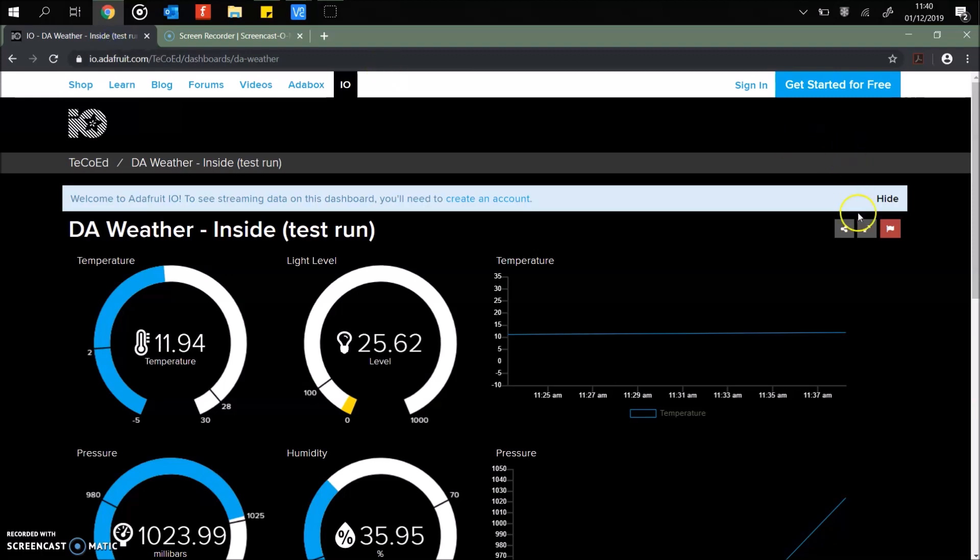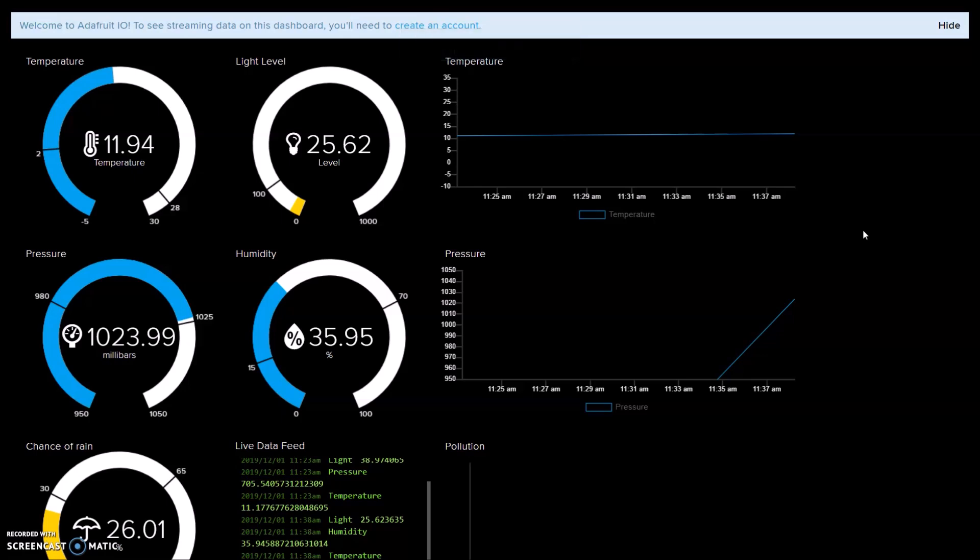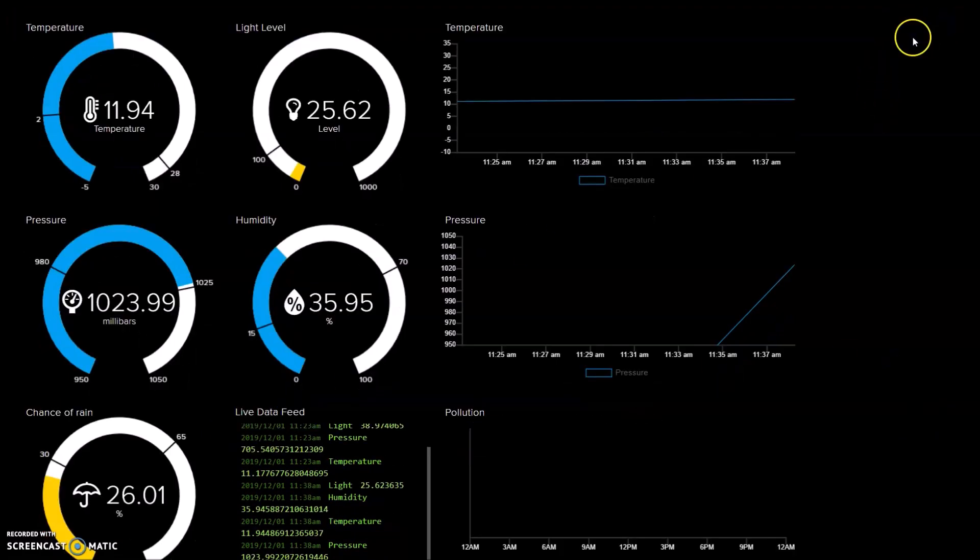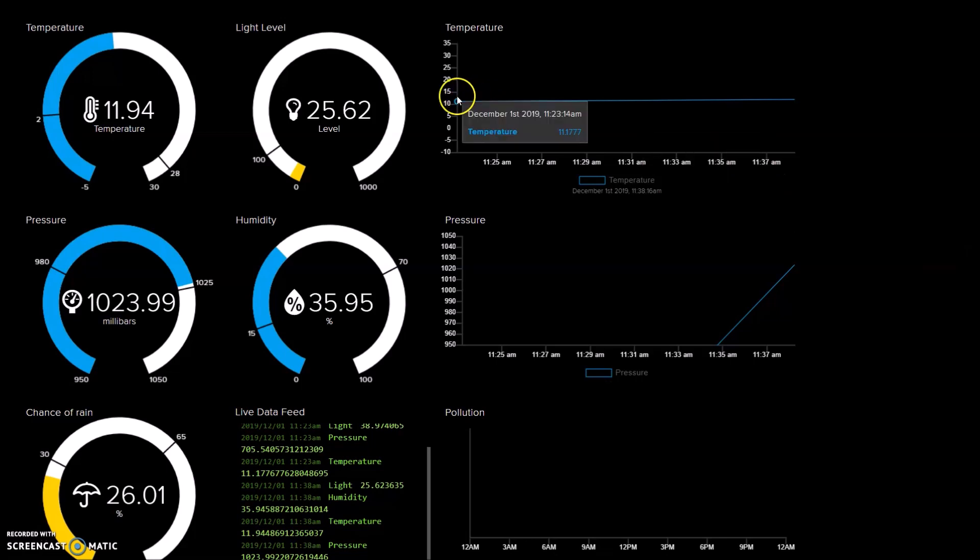Here we go. This looks a bit better. So temperatures are about 11 degrees. Feels about 11 degrees in here. Pressure's changed now. At the light level. And also down to the chance of rain now. So the chance of rain has dropped now to 26% chance, which makes a bit more sense. It's a lovely sunny day here in North Yorkshire.